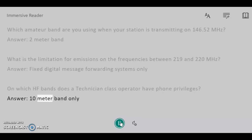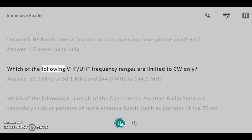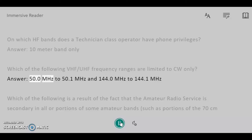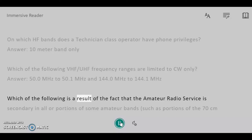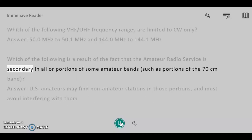On which HF bands does a Technician class operator have phone privileges? Answer: 10 meter band only. Which of the following VHF/UHF frequency ranges are limited to CW only? Answer: 50.0 MHz to 50.1 MHz and 144.0 MHz to 144.1 MHz.